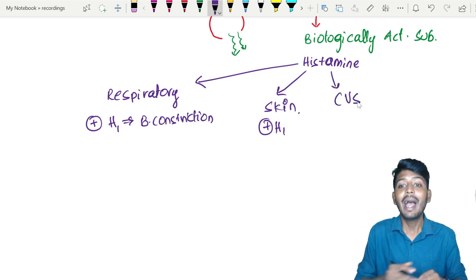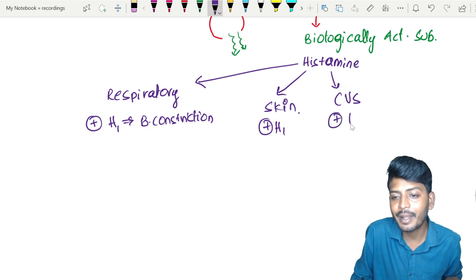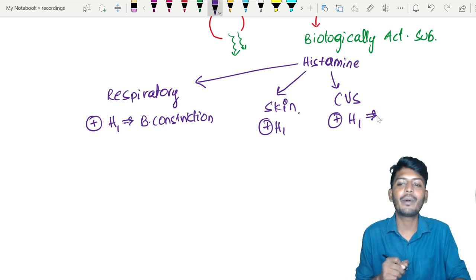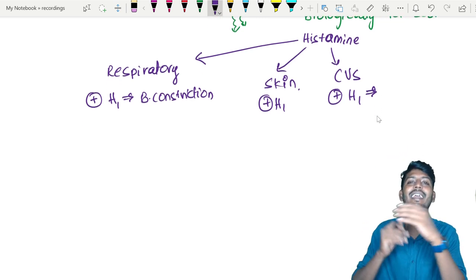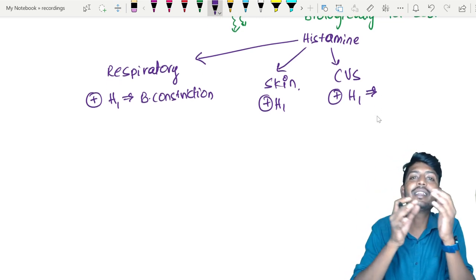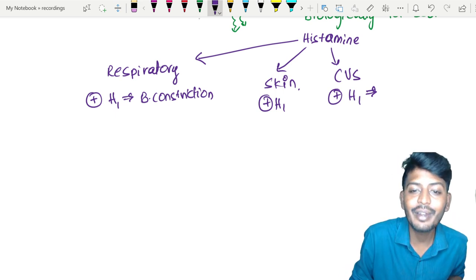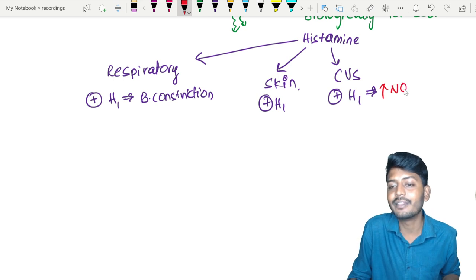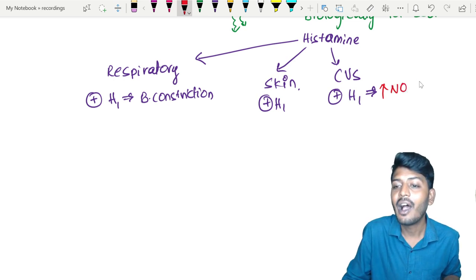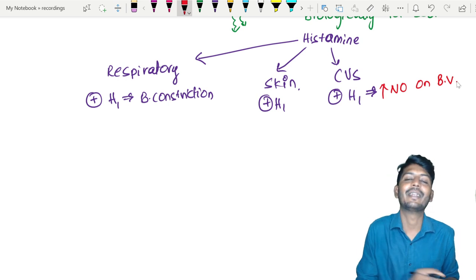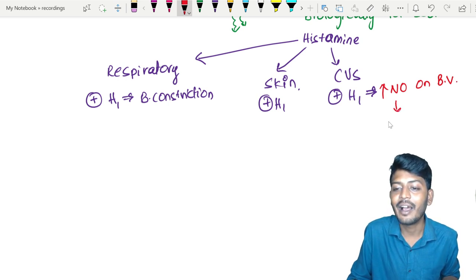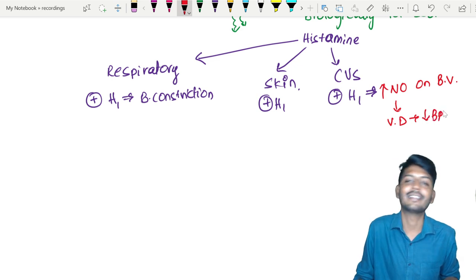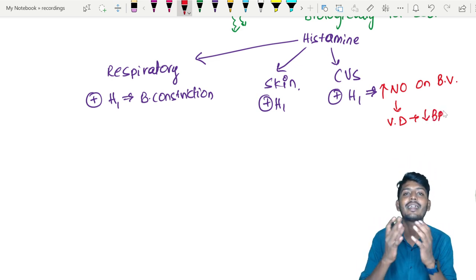On the cardiovascular system, when H1 receptors are activated, they increase the activity of nitric oxide (NO) on blood vessels. This leads to vasodilation, which decreases blood pressure. So these are the effects of histamine on the body as a result of mast cell degranulation.